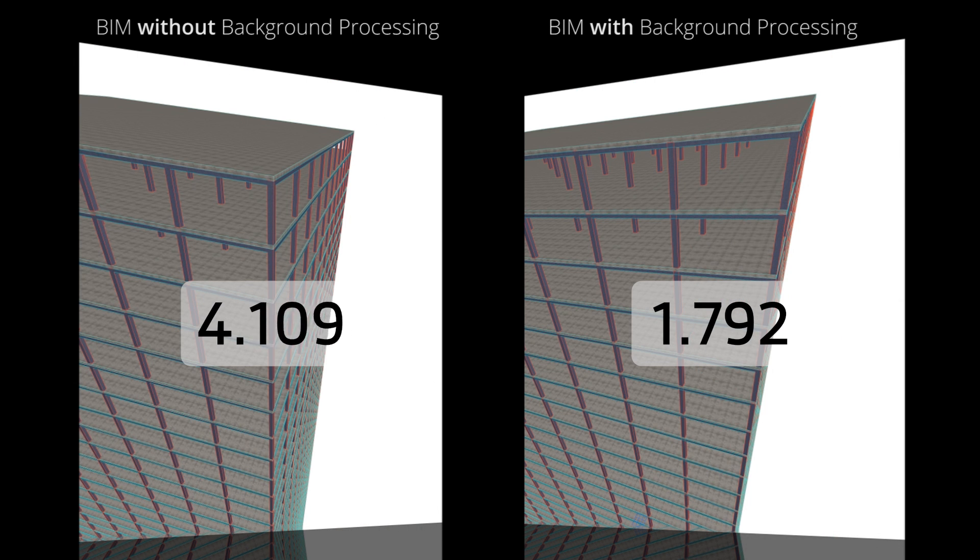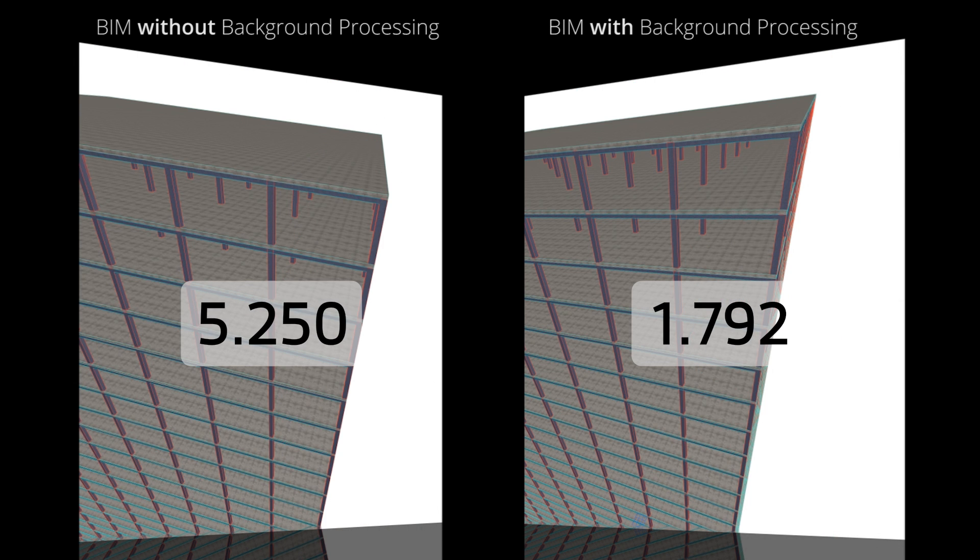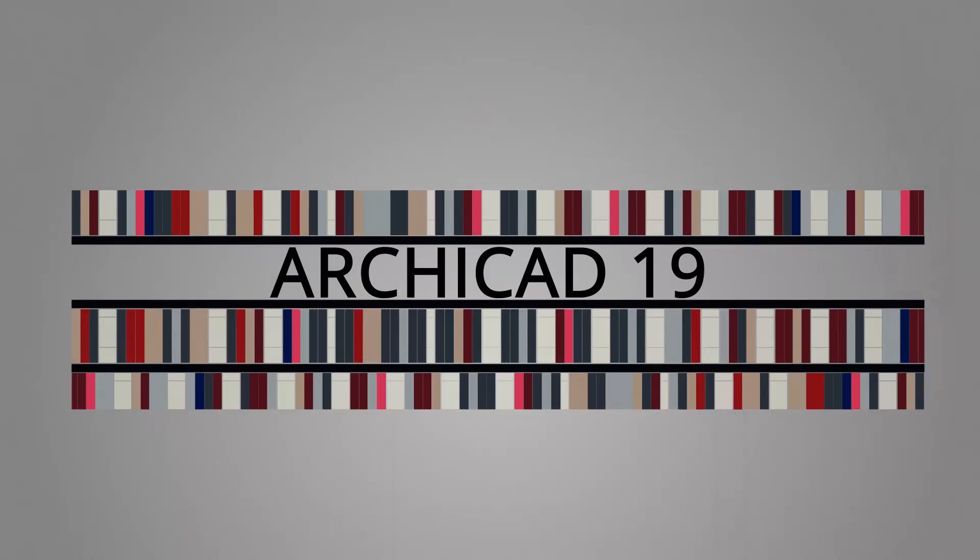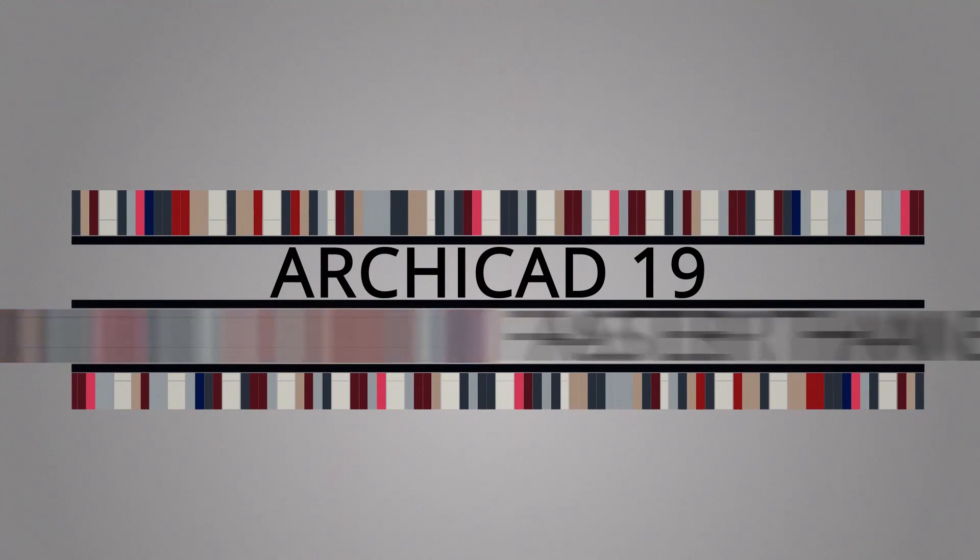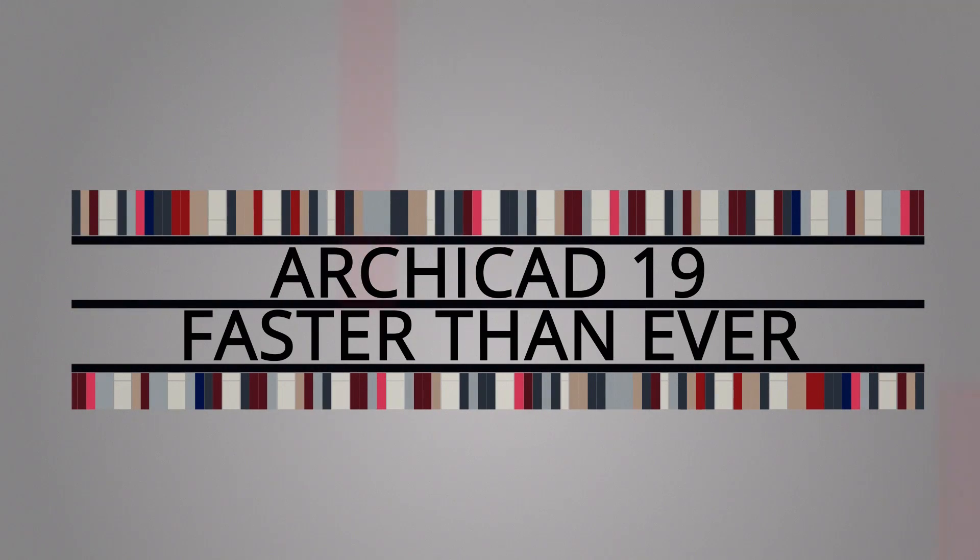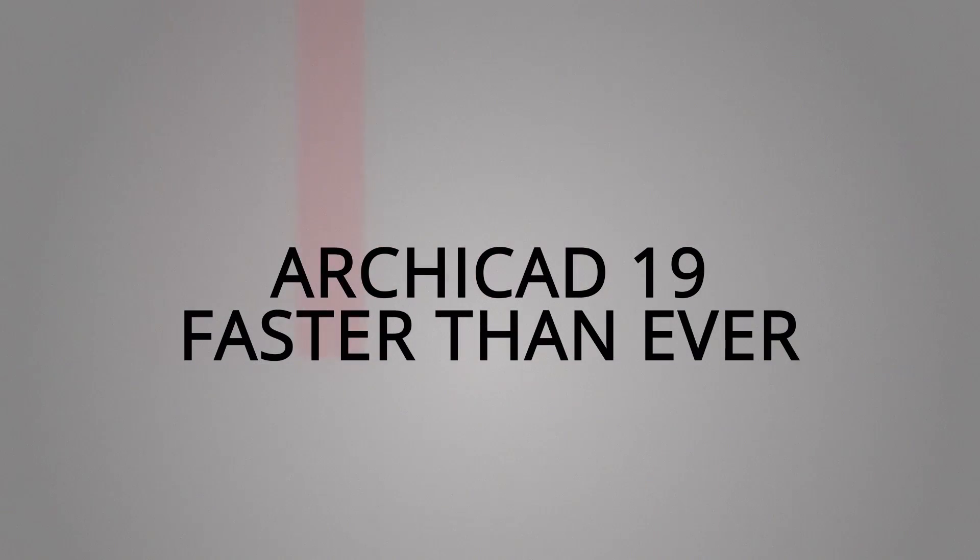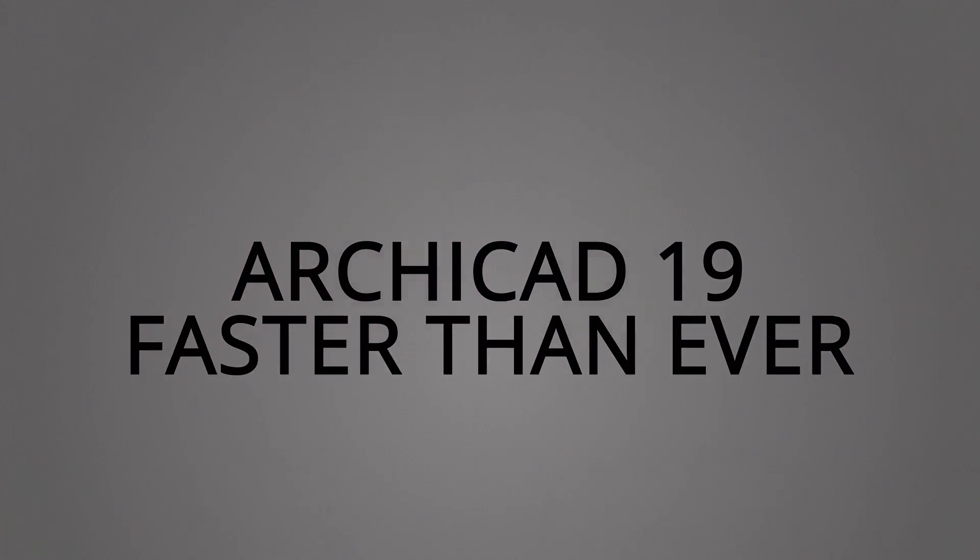Thanks to these innovations, architects will save a considerable amount of time, providing a smoother workflow and allowing focus on design.